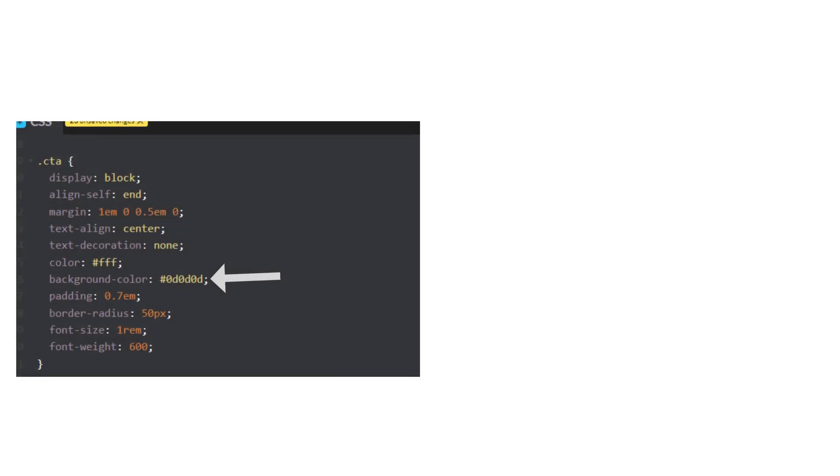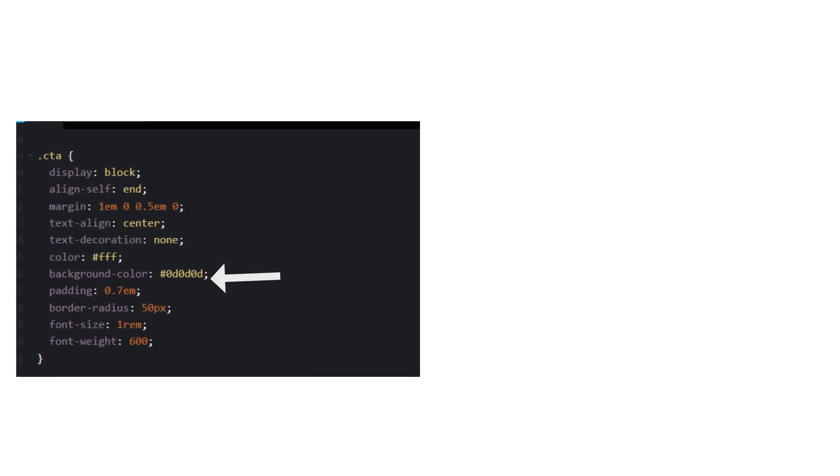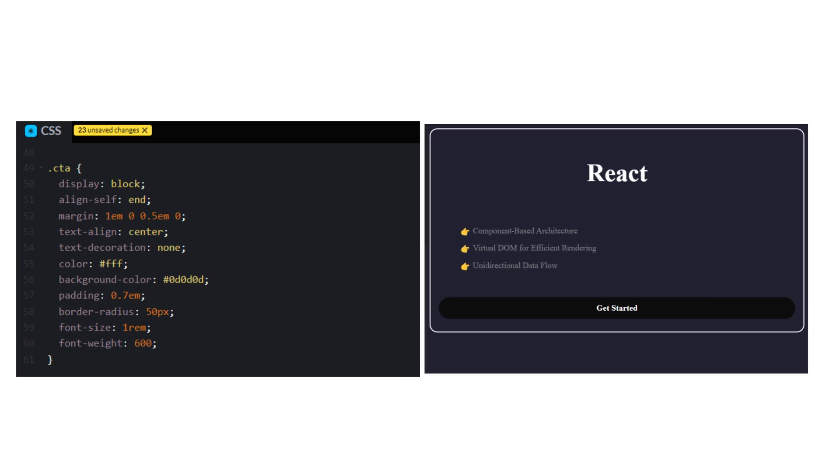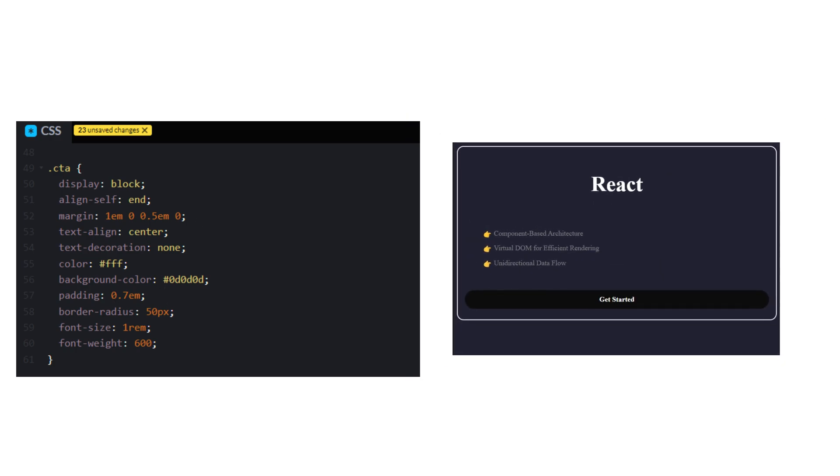For the button, we will give it a dark background color, some padding, some border radius, and a touch of fanciness. Voila, we have a pretty good card.